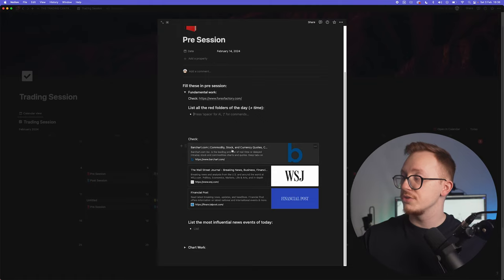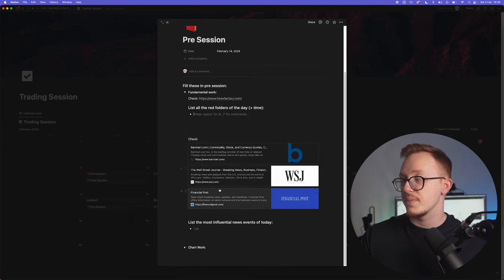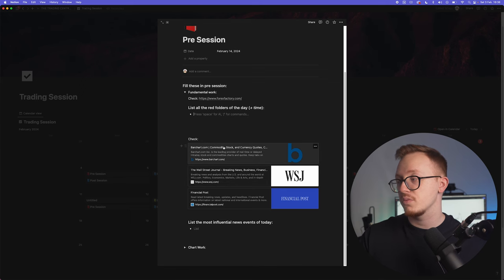Then I want you to check these three websites: Barchart, Wall Street Journal, and the Financial Post. I like to keep up with the current economy, what are the big businesses doing, what can I expect, are there some clues that I can find in the news that might help me with my analysis.